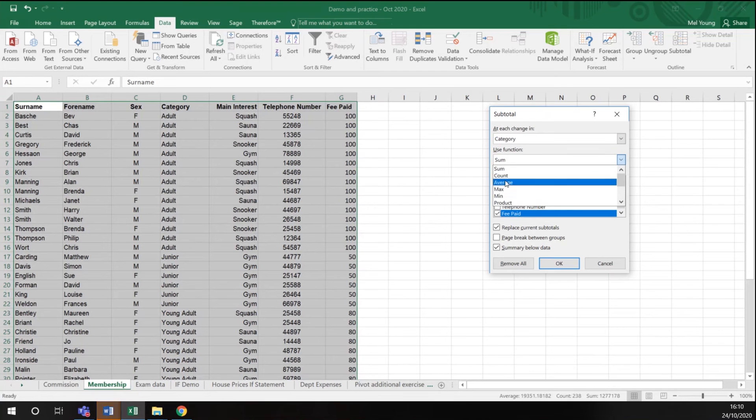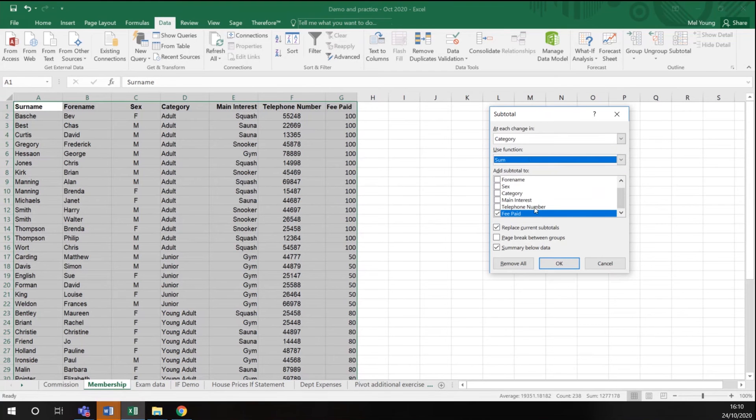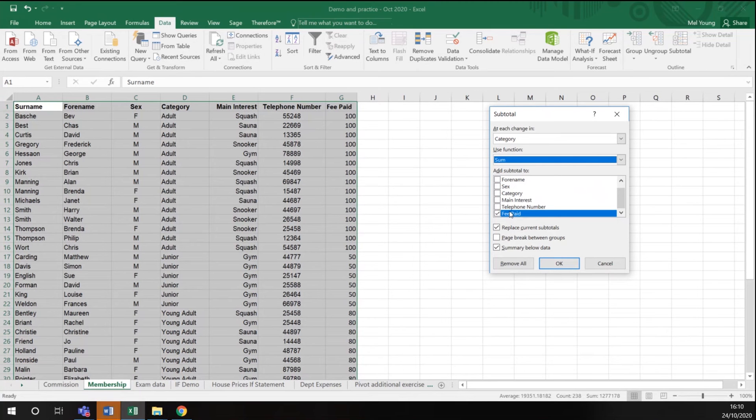You have other functions available to you to total the fee paid. So what this function is going to show me is it's going to give me a total membership paid in each category of membership.